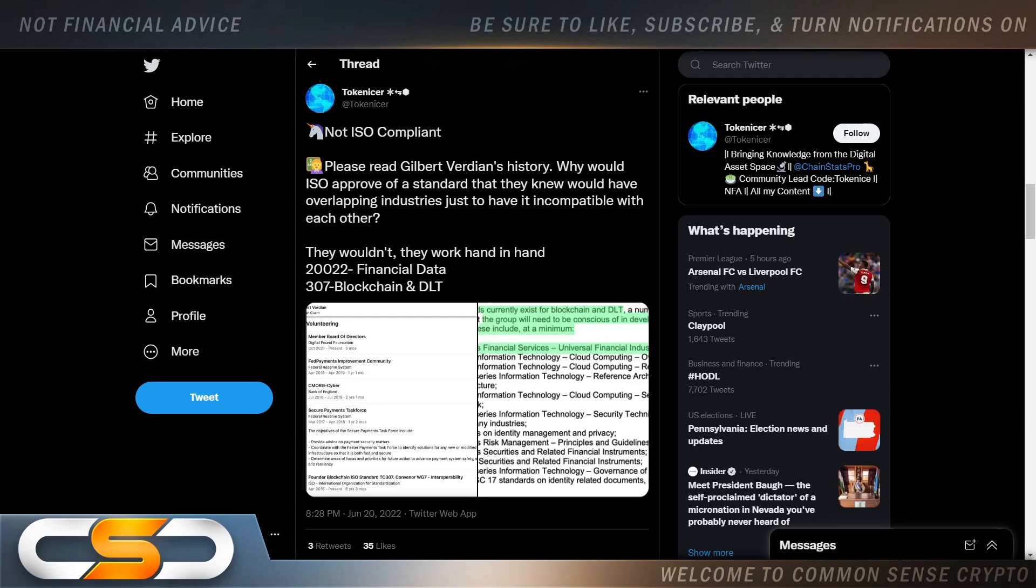Not ISO compliant. Please read Gilbert Verdian's history. Why would ISO approve of a standard that they knew would have overlapping industries just to have it incompatible with each other? They wouldn't. They work hand in hand. 222 financial data. 307. Blockchain and DLT.